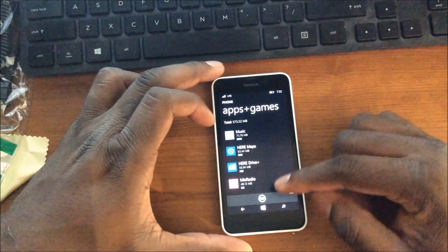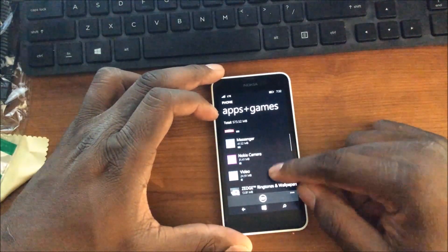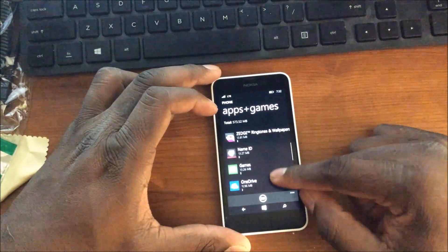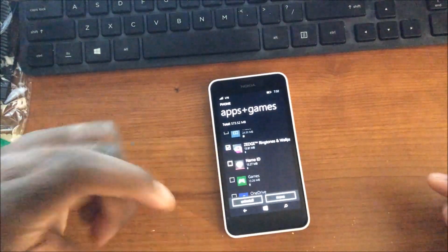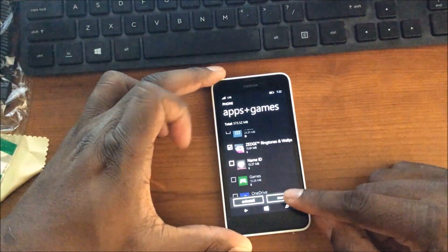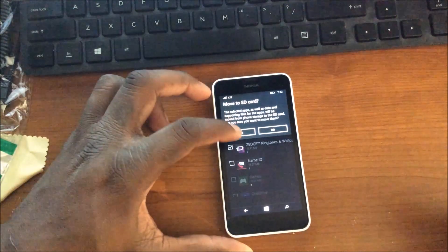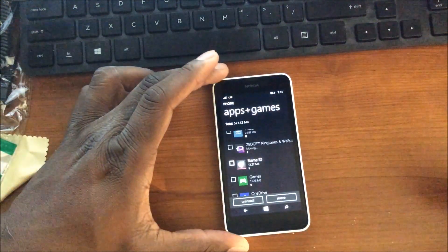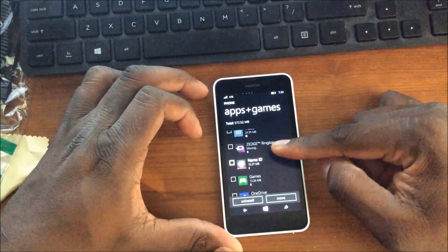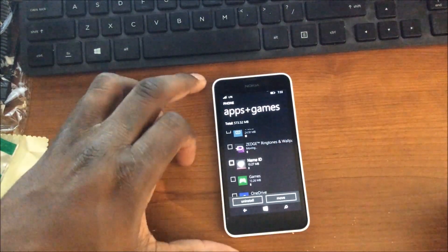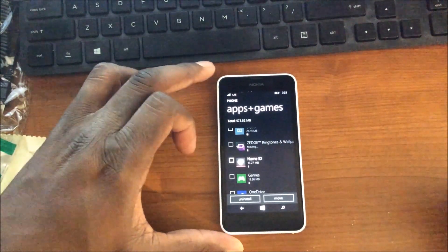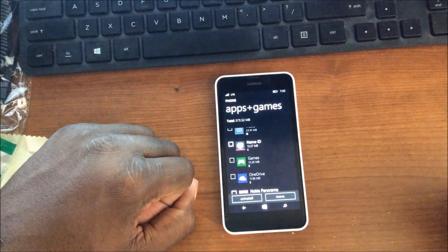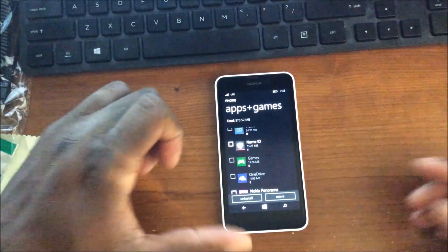Then you can check a box next to it. So let's just say I want to move over Zedge. I will just check next to it, select move, and it'll tell you that some applications are not allowed to be moved to the SD card. As you can see here, Zedge is one of the applications that can, so it's going to move it over to the SD card.